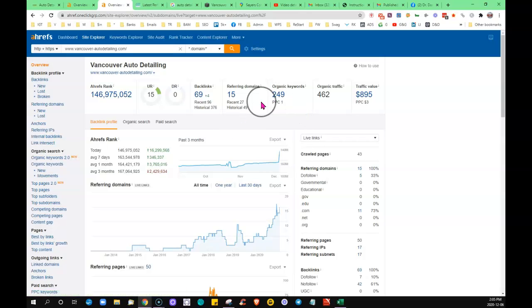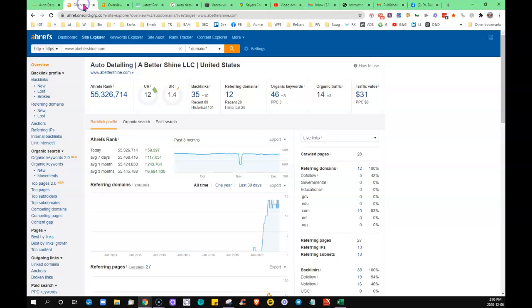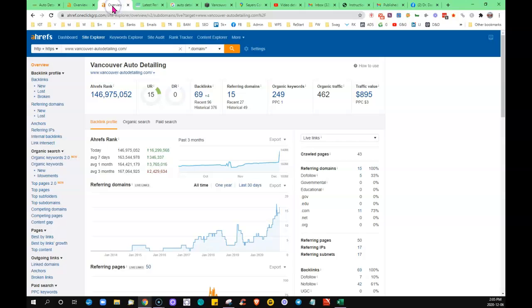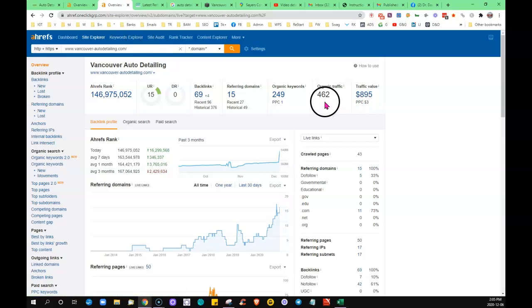What was it, you were being found for again 46, so he's been finding, and that's clearly corresponding with the content that he has on his page. You can see the traffic value over here, $31 as opposed to $894.